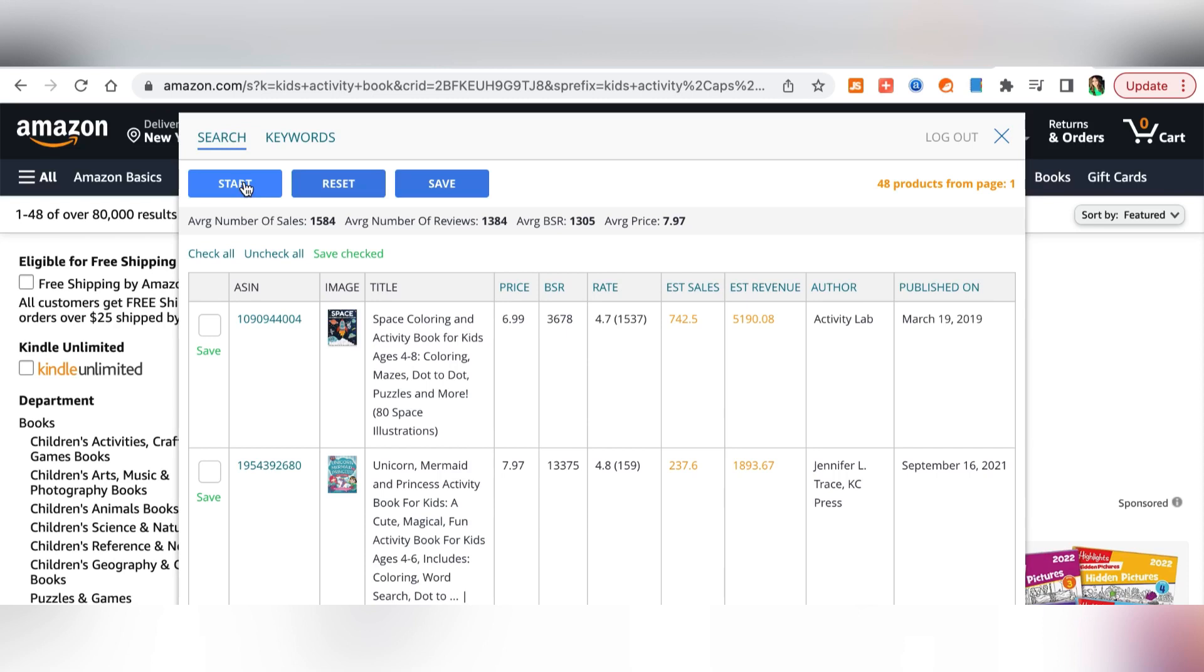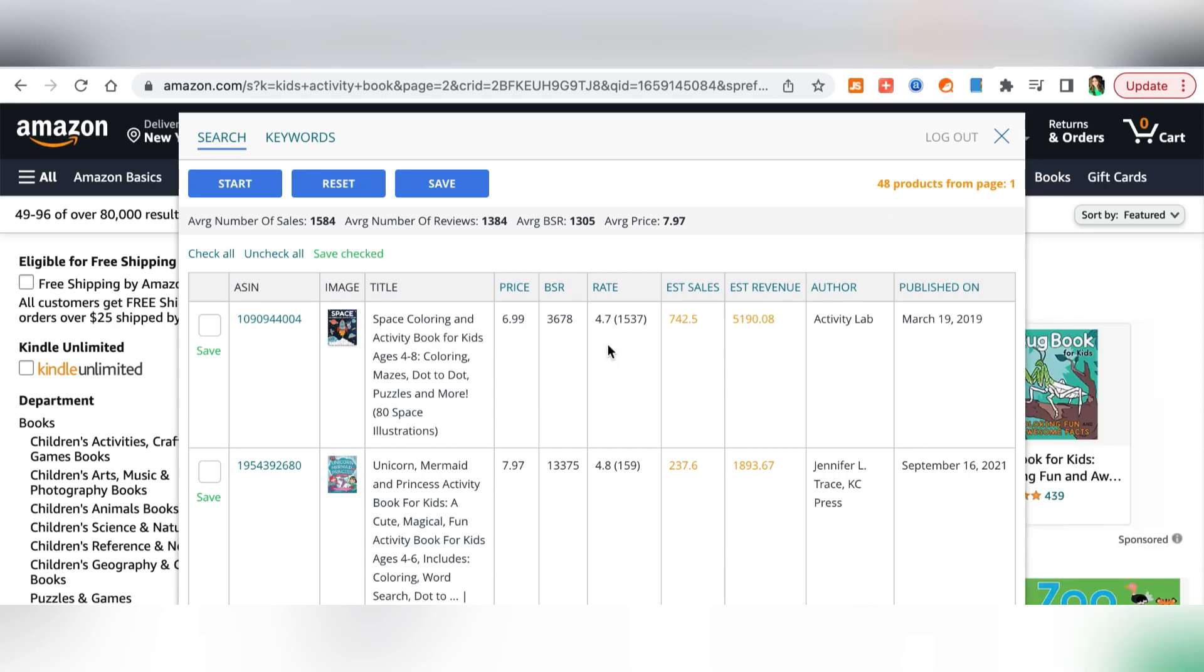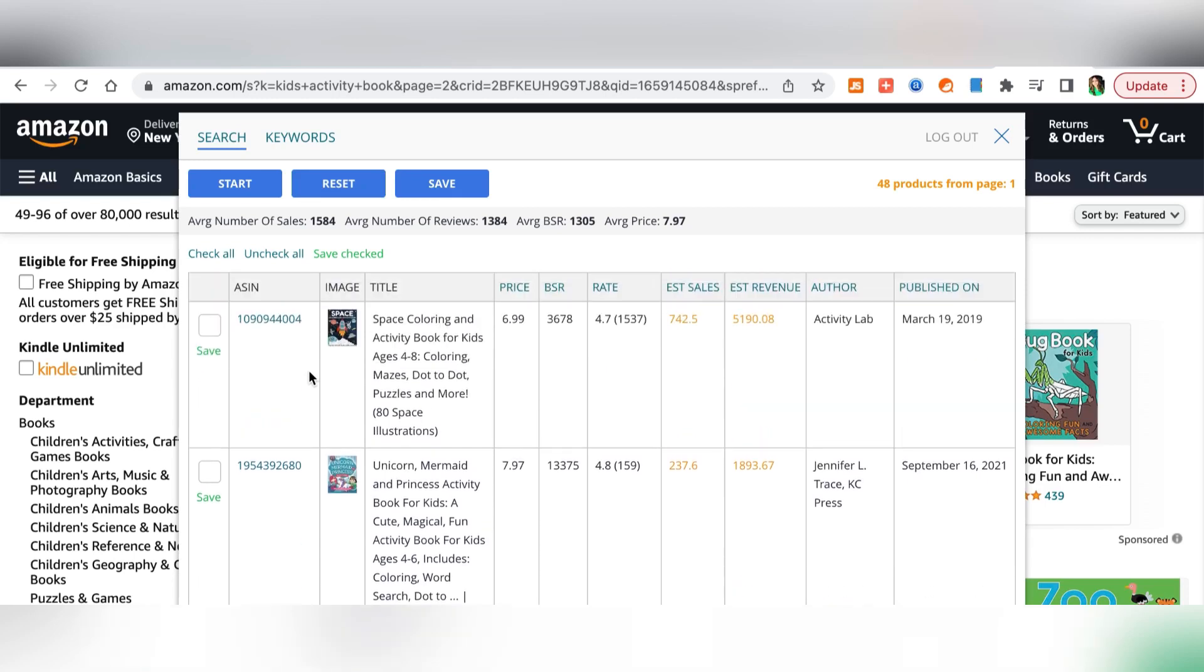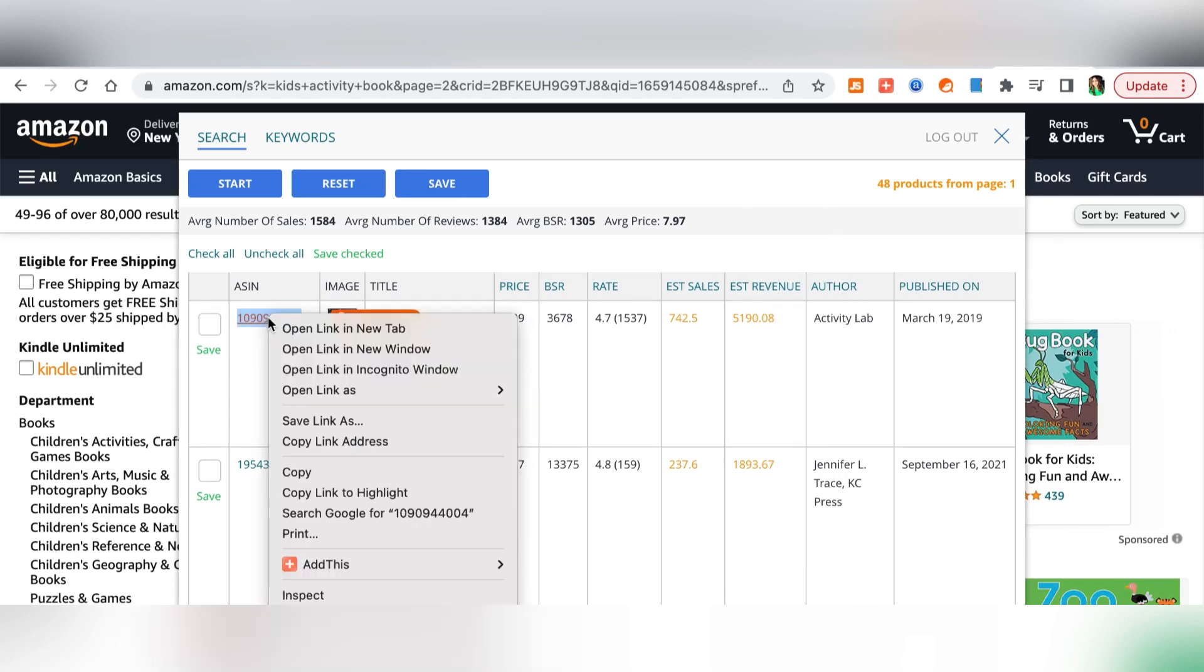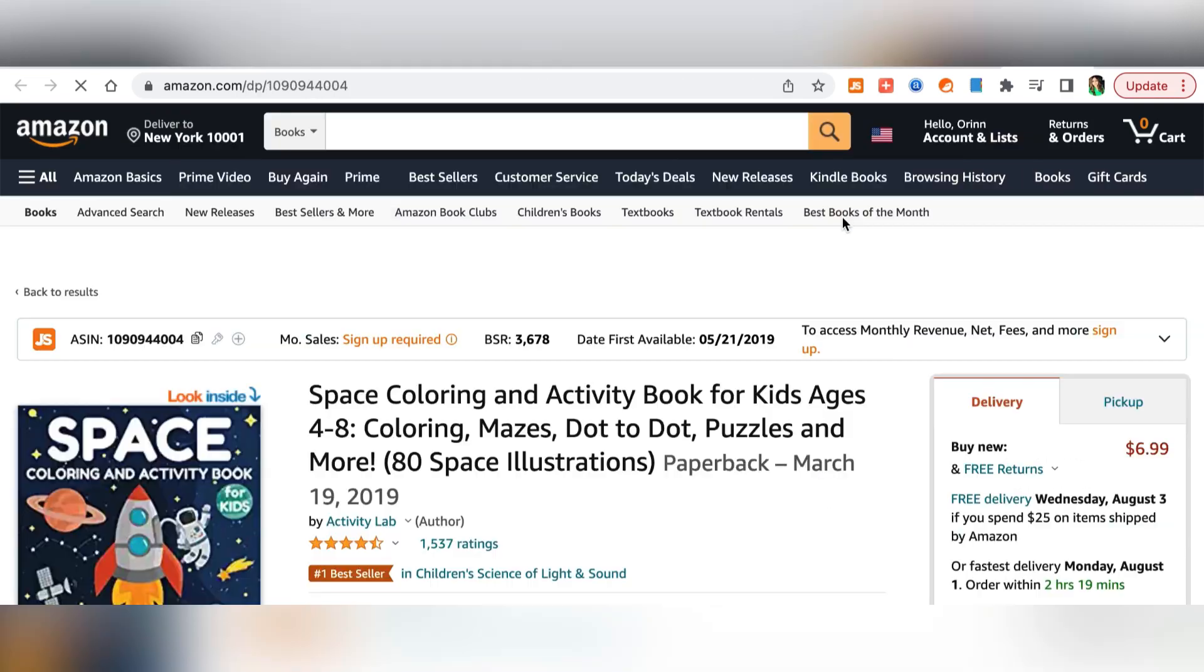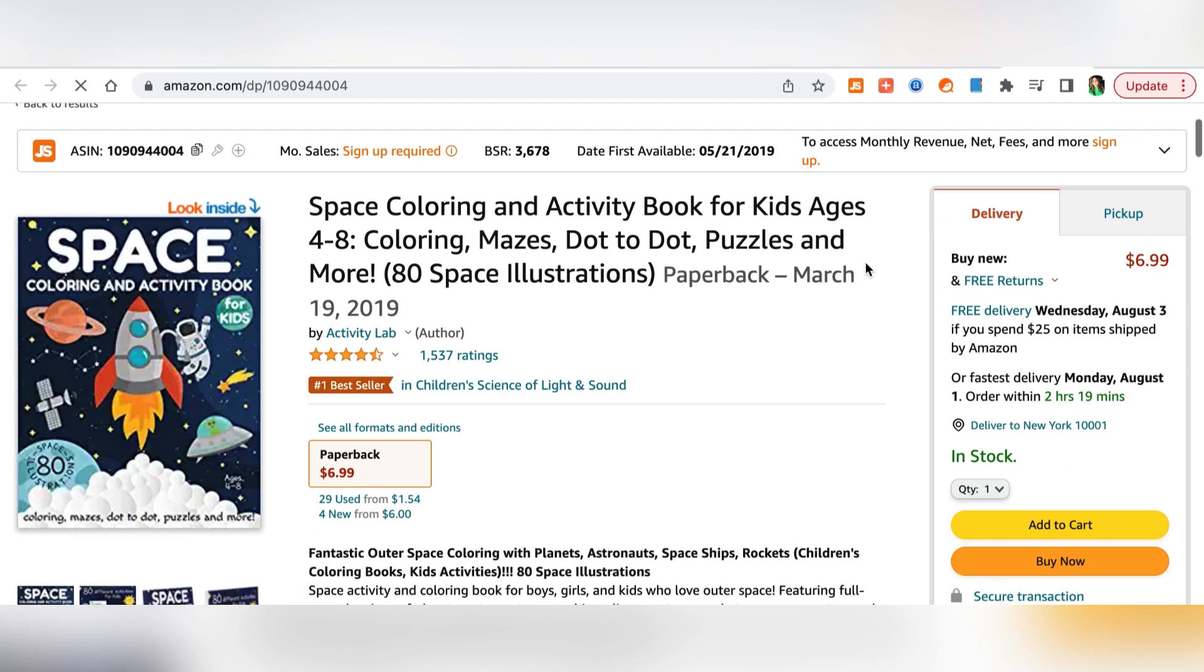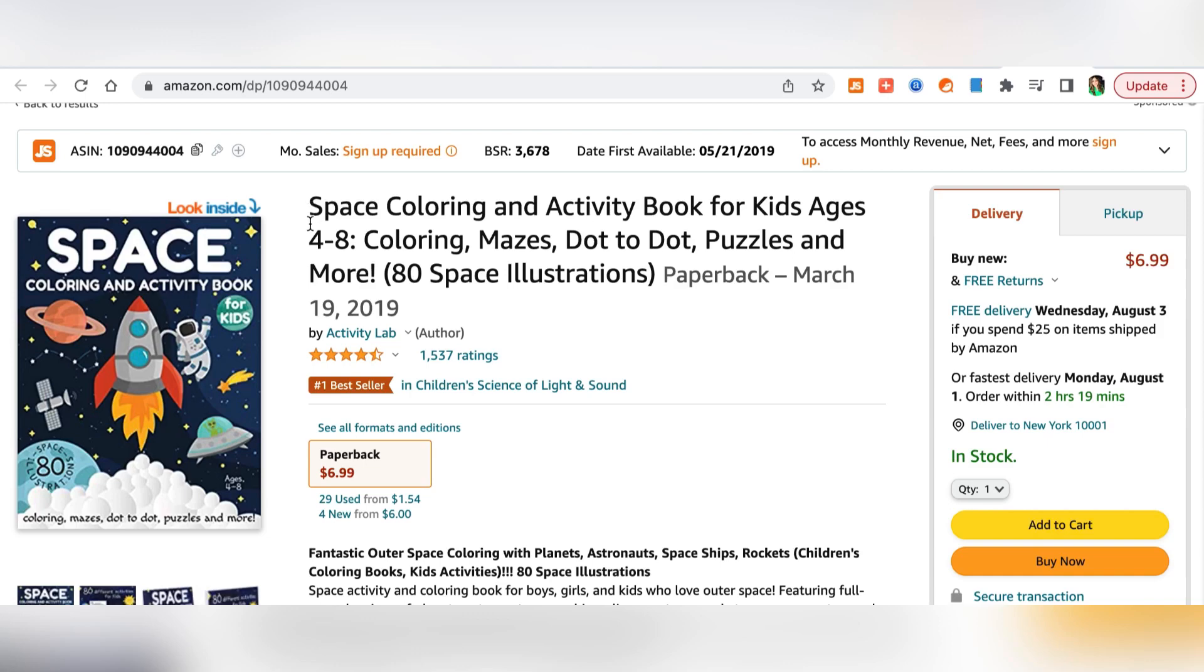Now we will go and check for these books here and we will try to find keywords and we will also find niches. The first book here is a space coloring and activity book for kids and then the next one is a unicorn book. We'll go ahead and open the first one and see what it is. Here it shows this is a bestseller book and then it is a space coloring and activity book for kids for ages four to eight. There are all these different words in the description. I'll show you exactly how to get your keywords and niche from here.